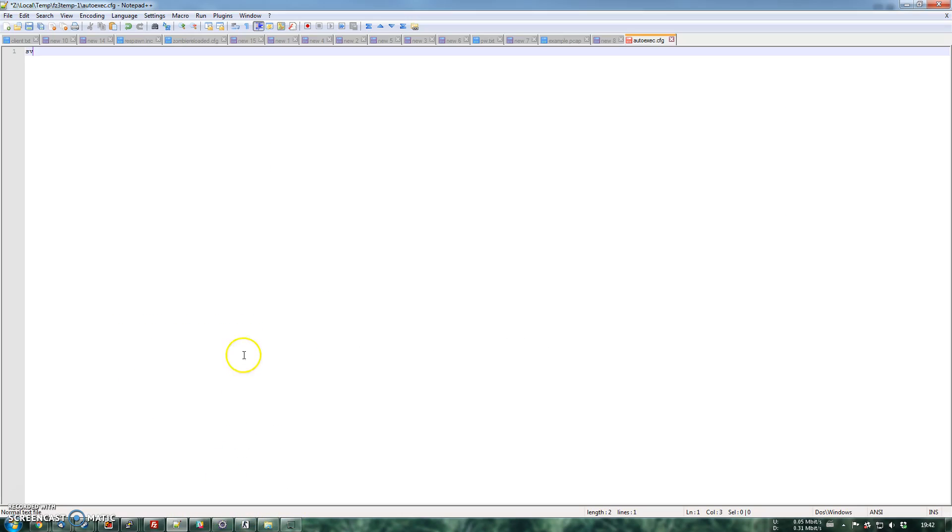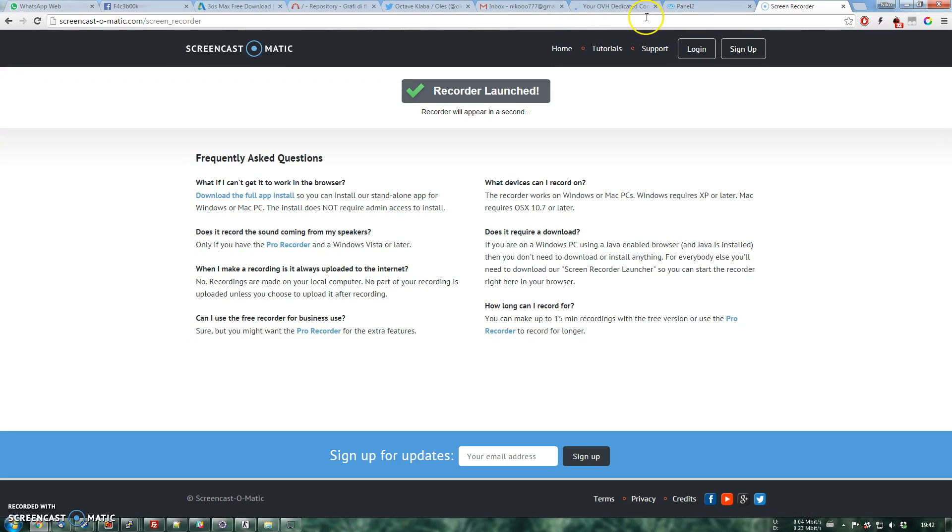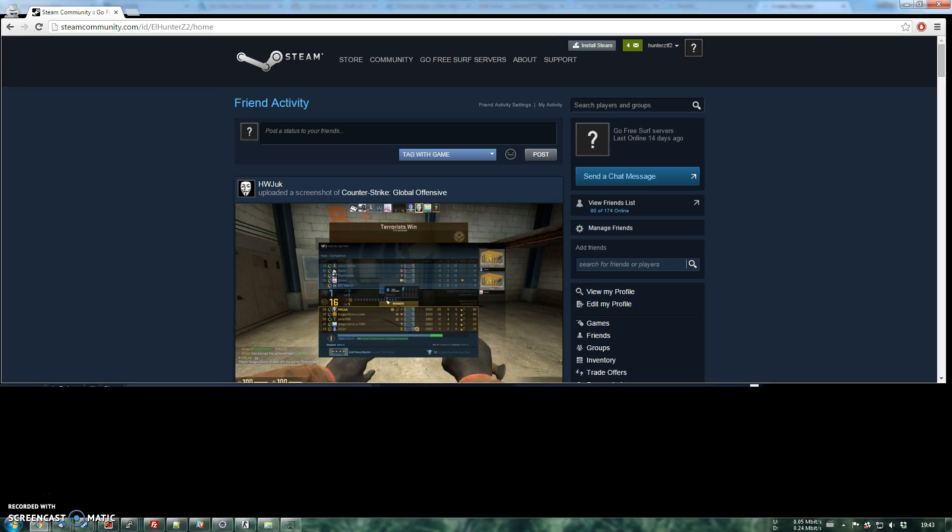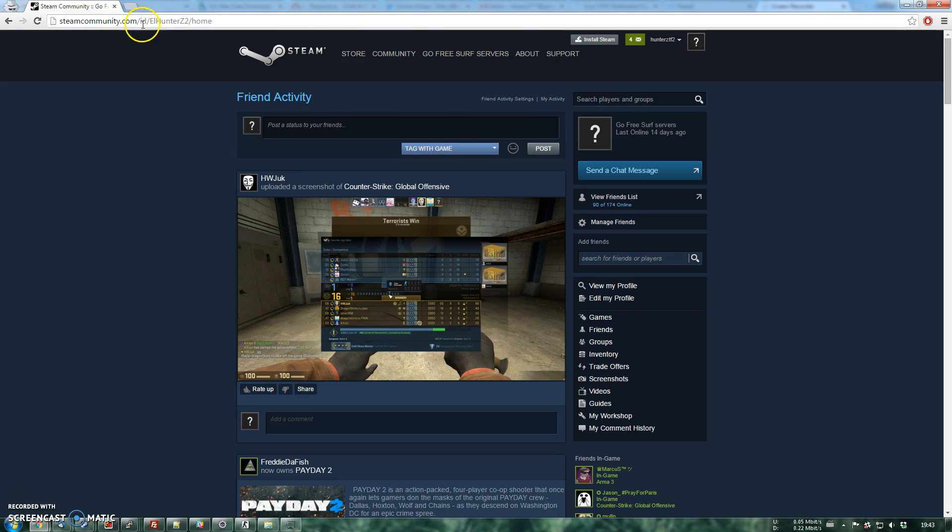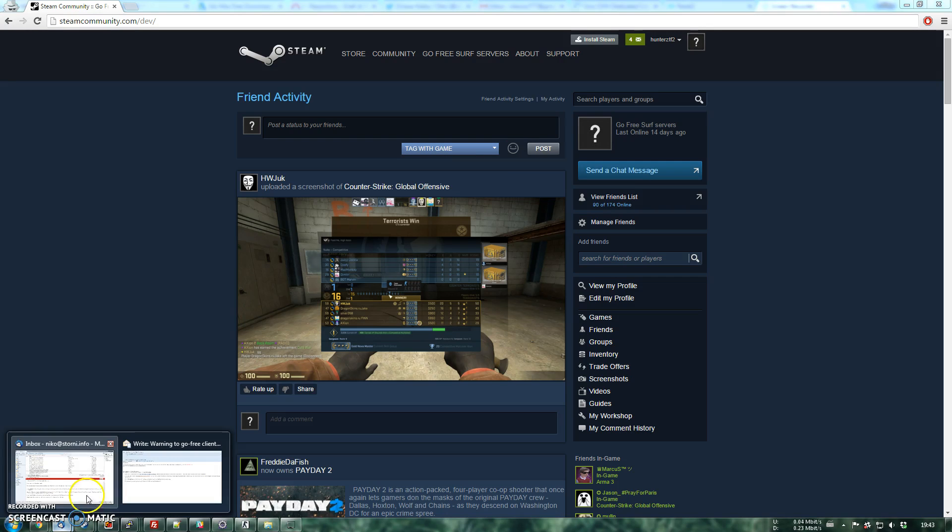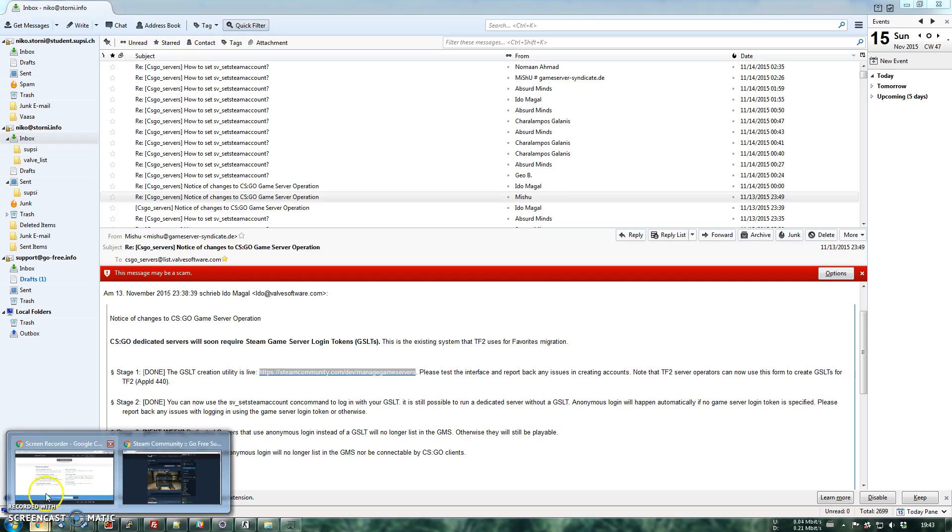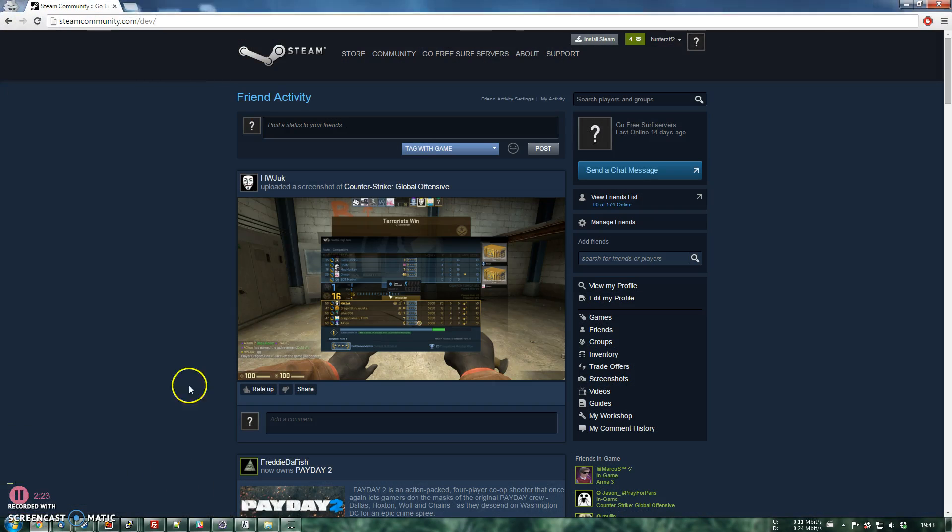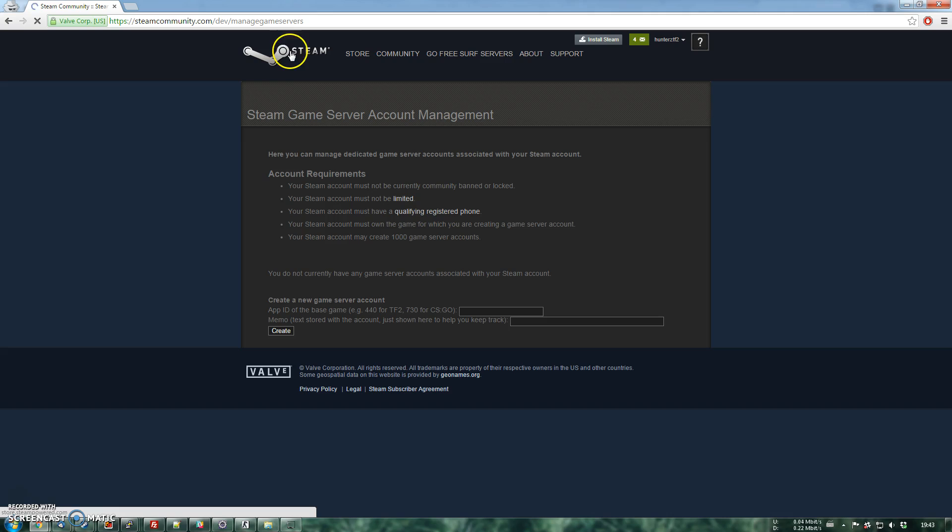So we want to go back there, sv_setsteamaccount and then for this one you're going to have to log in on Steam from your web browser and then you have to go over to dev. Sorry, this is the wrong one. You have to go to this address. I'm going to send it to you guys, don't worry. So on this address over here.